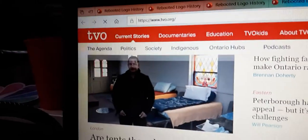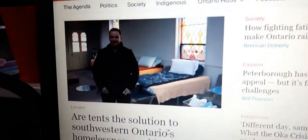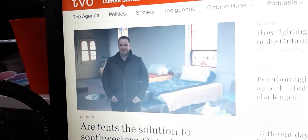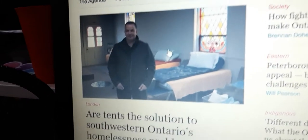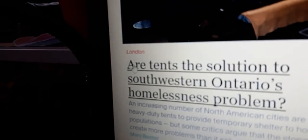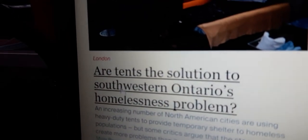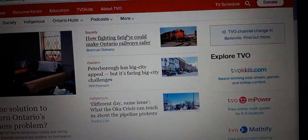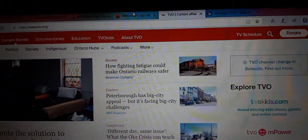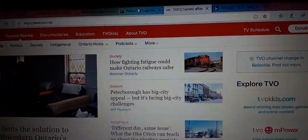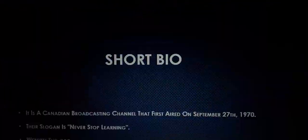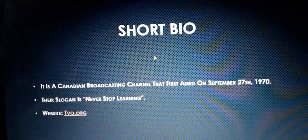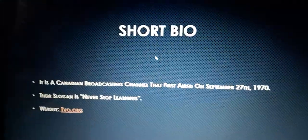This is the official TVO page. By the way, this is from London by Mary Baxter. Our test is the solution to Southwestern Ontario's homelessness problem. Okay, so let's get back to the logo history. And so without further ado, let's get started.